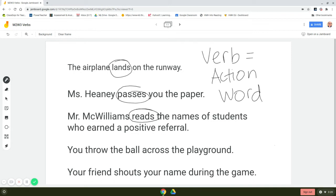You throw the ball across the playground. Which one of these is an action word or something you can act out? You can throw something. Throw would be an action word.